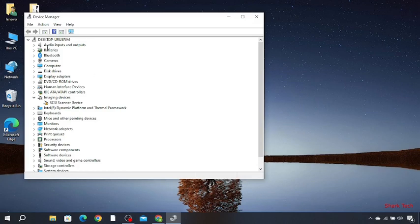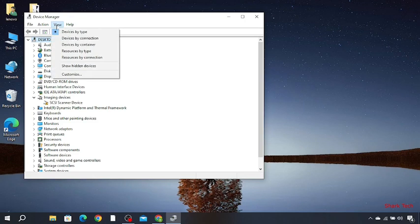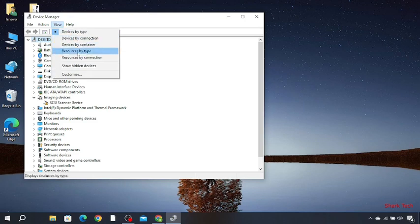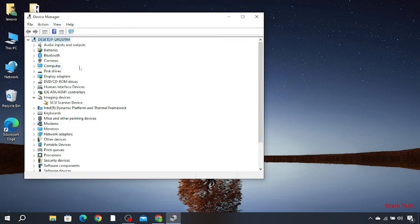Over here you have to select the first option, then go to View and then show hidden devices.